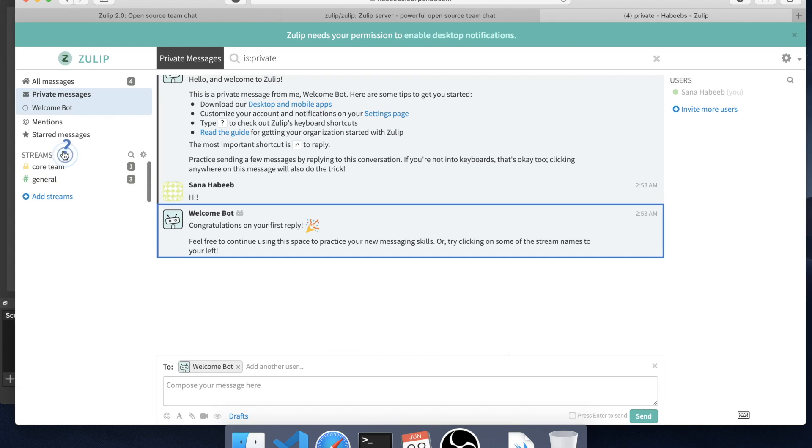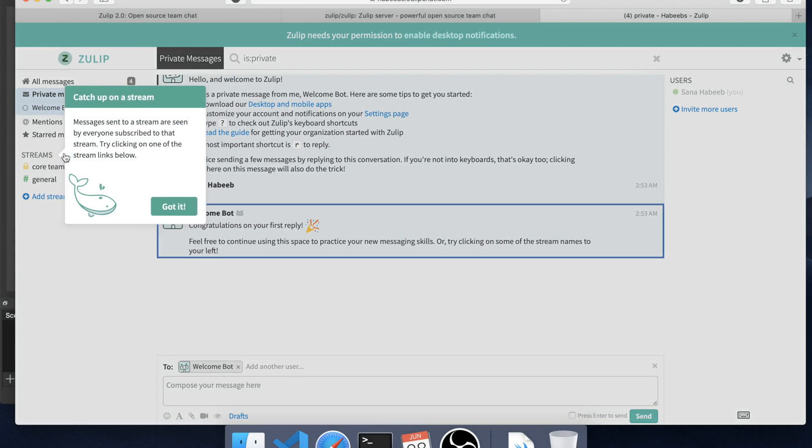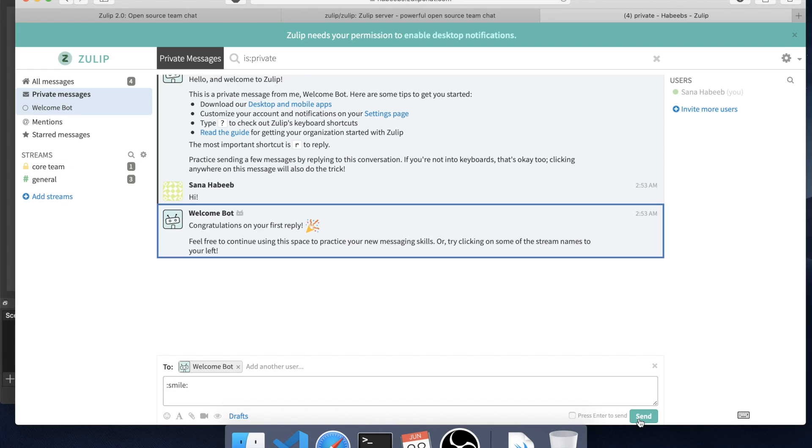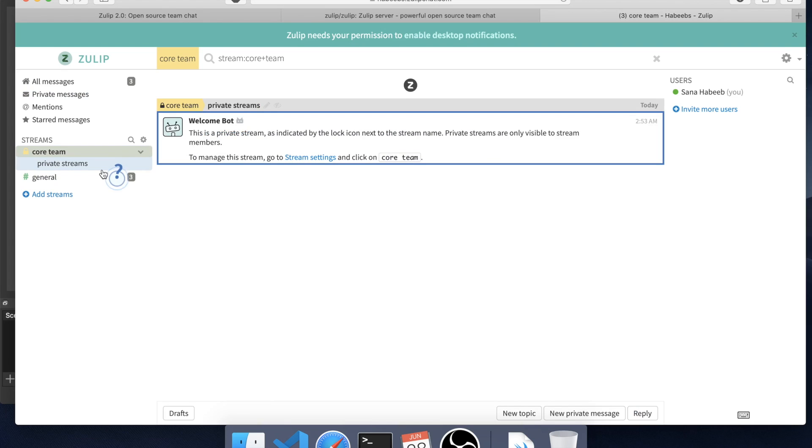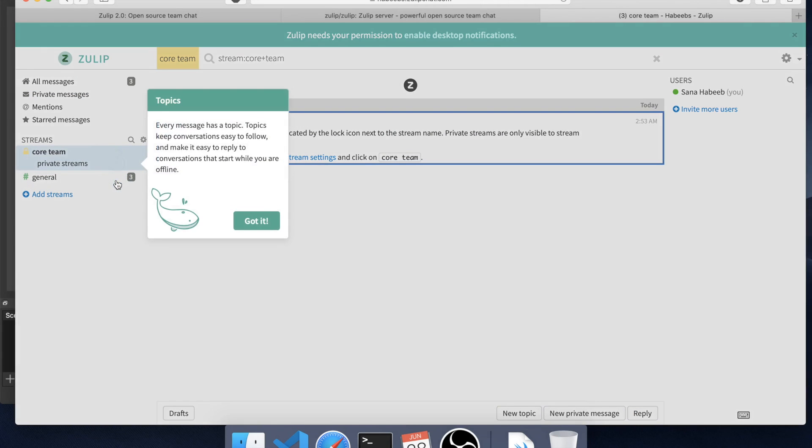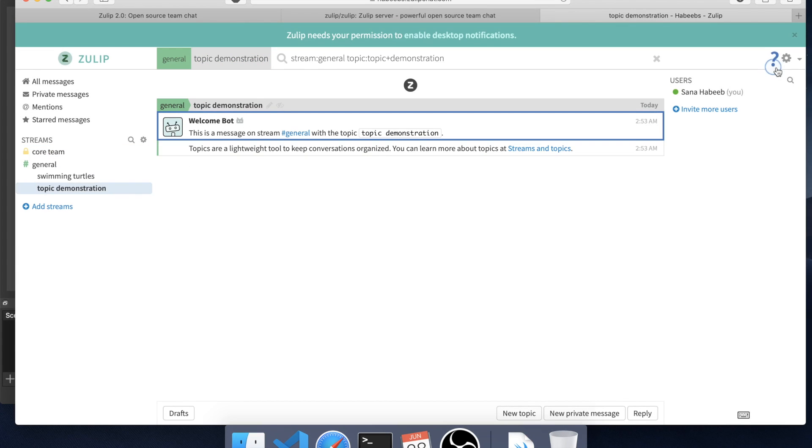Okay, so these popping question marks should guide you through everything. Send on enter. You have the core team. Every message has a topic and that is what makes the conversation easy to follow. We see another popping question mark here.